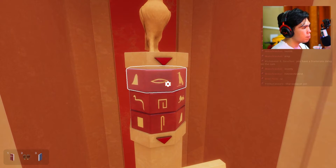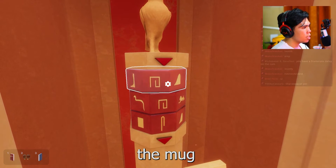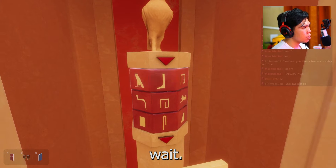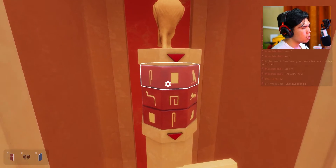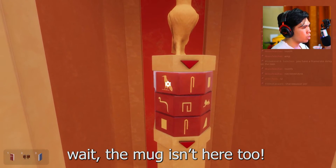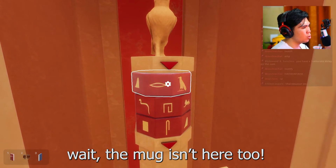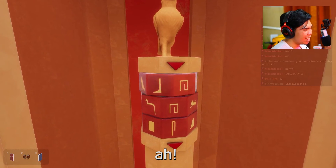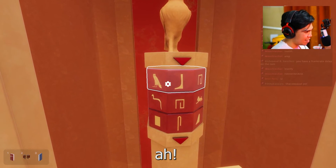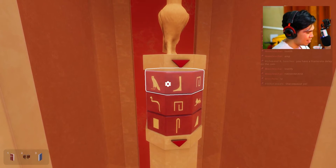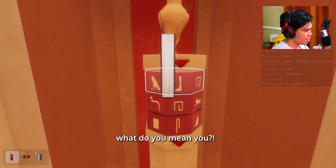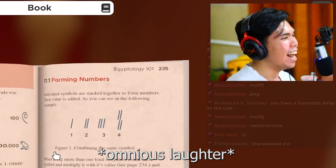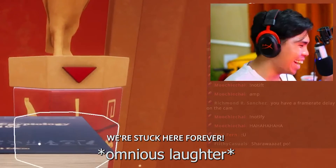The cup. The mug. Wait — the mug isn't here too. What did we do? We're stuck here, wherever. At least we have water here.